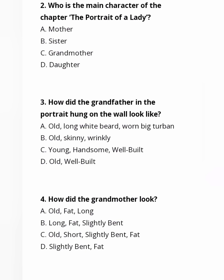Third question: How did the grandfather in the portrait hung on the wall look like? Answer is Option A — old, with a long white beard and a big turban. Fourth question: How did the grandmother look? Answer is Option C — old, short, slightly bent and fat.